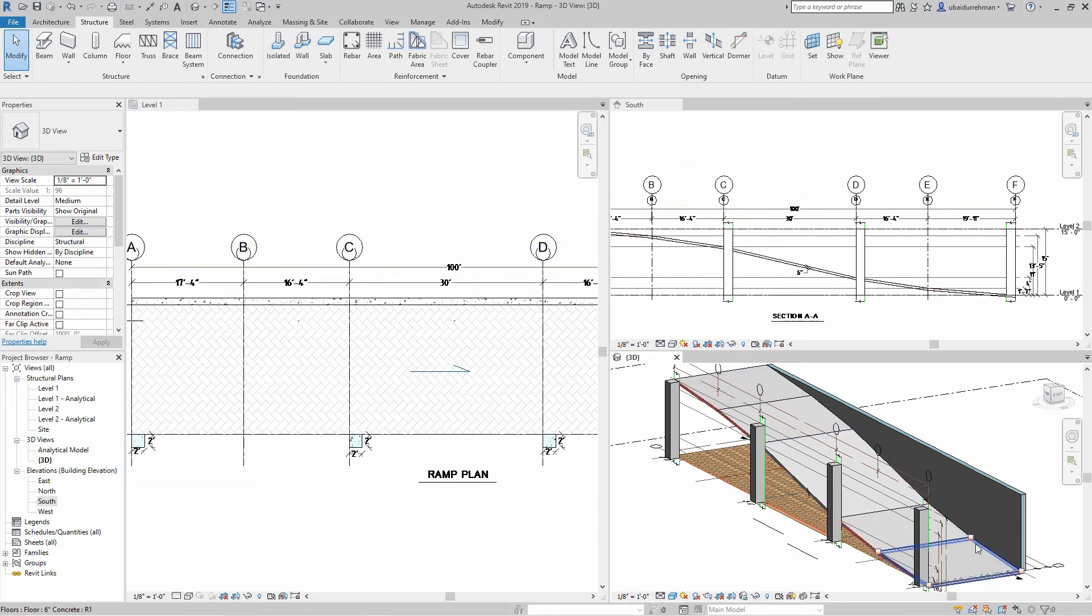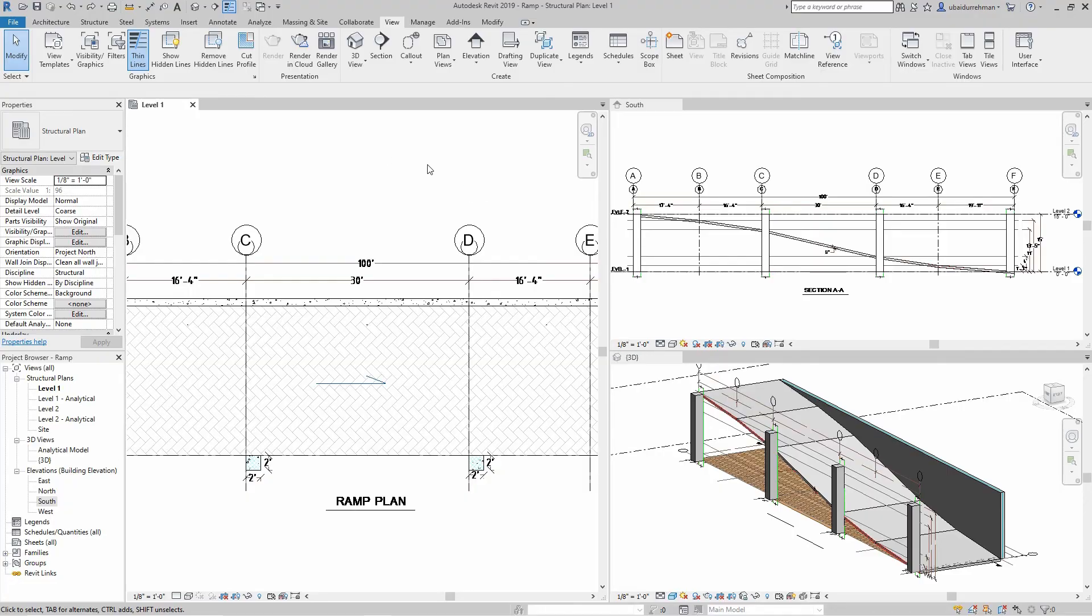Our ramp is completely ready and is an exact match with our CAD drawings.